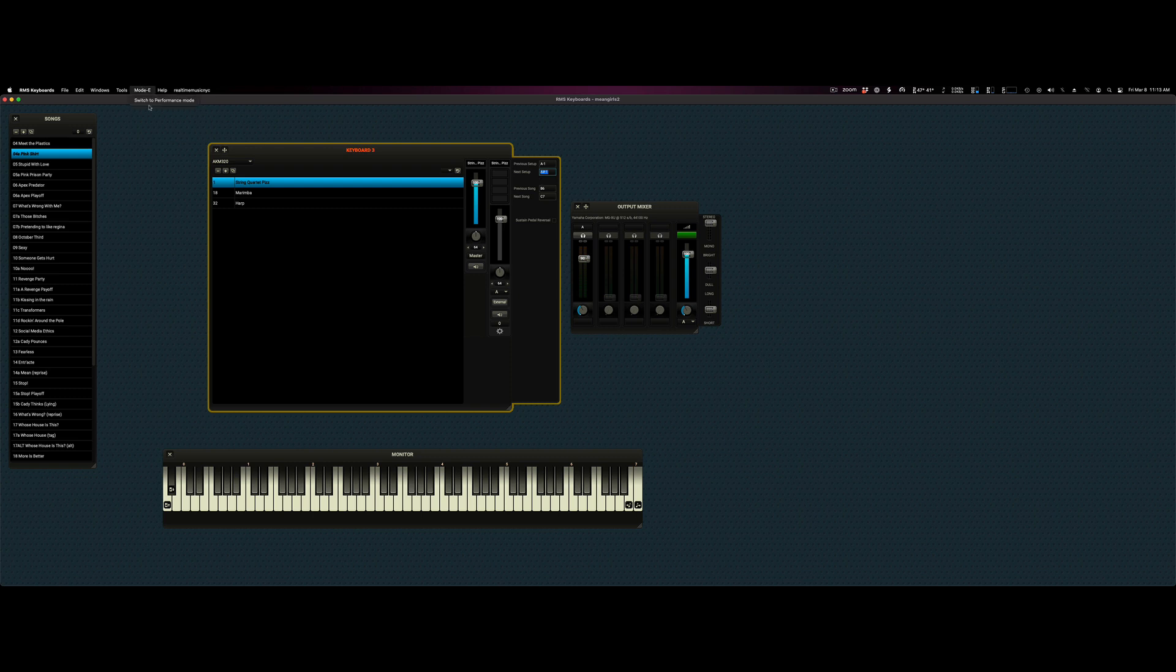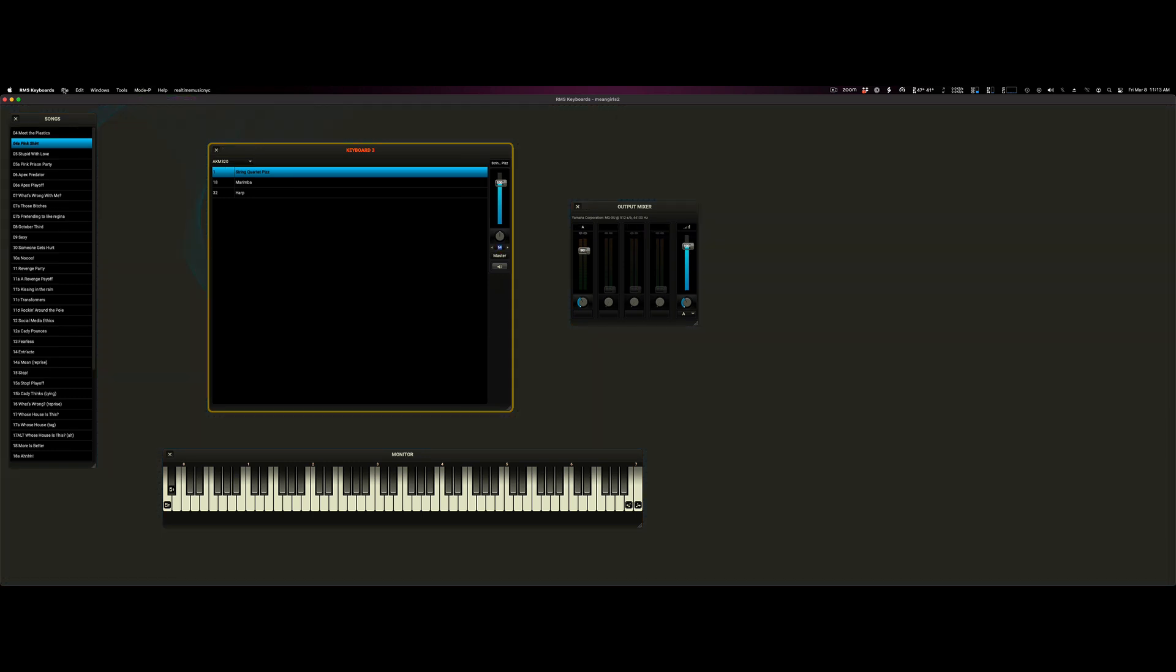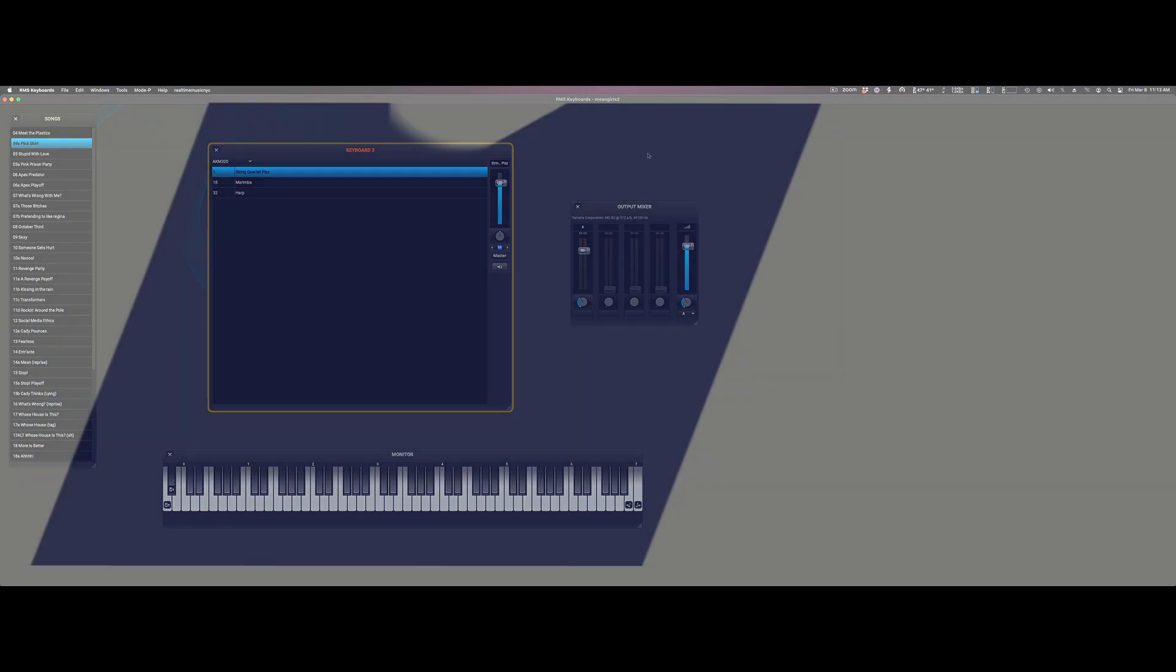After you're done, go back to performance mode, save, and you're good to go.